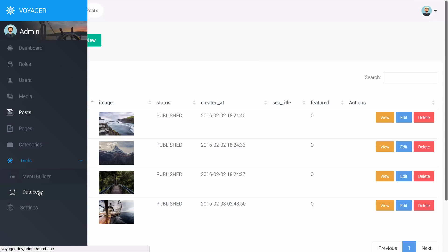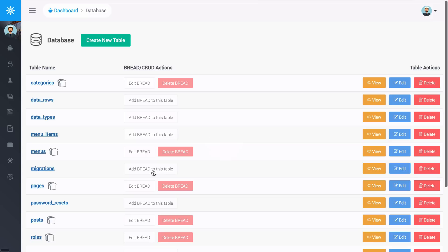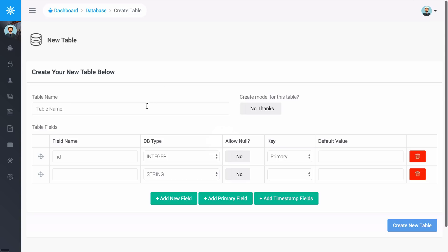Let me go ahead and show you. If I go down here to database I can click on create new table.